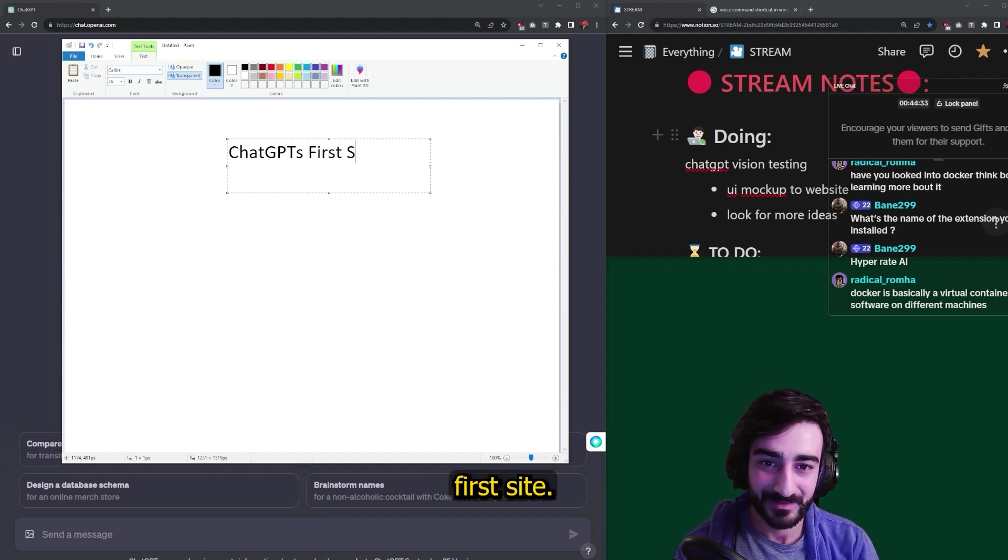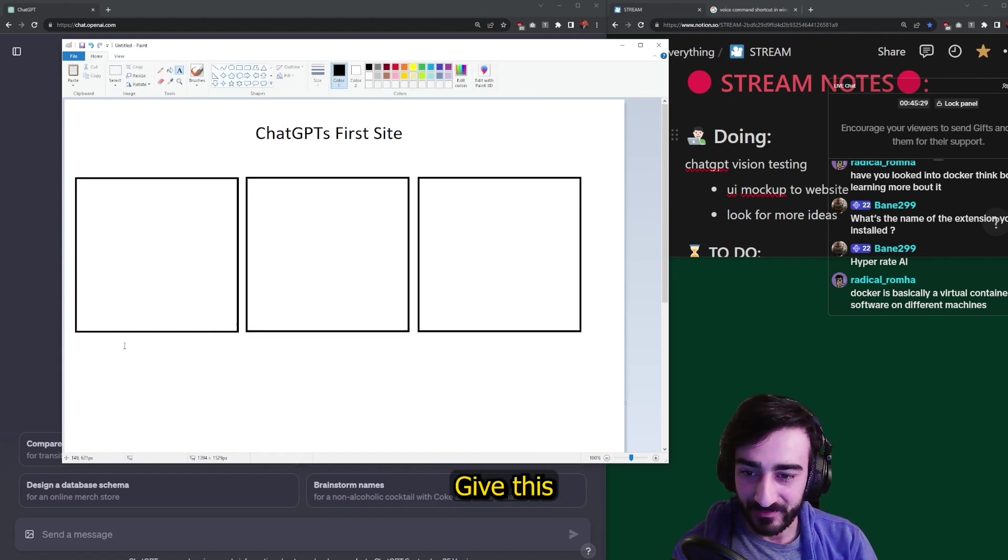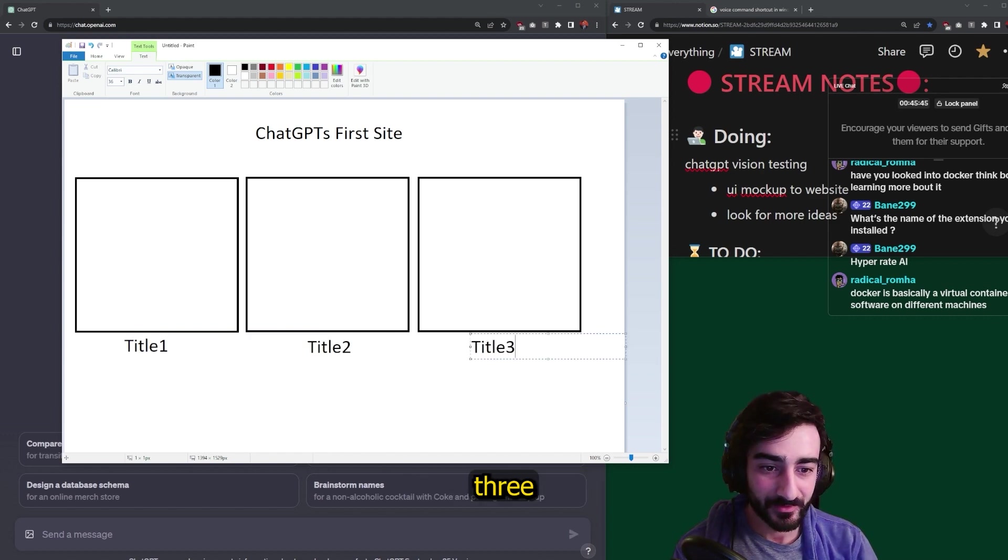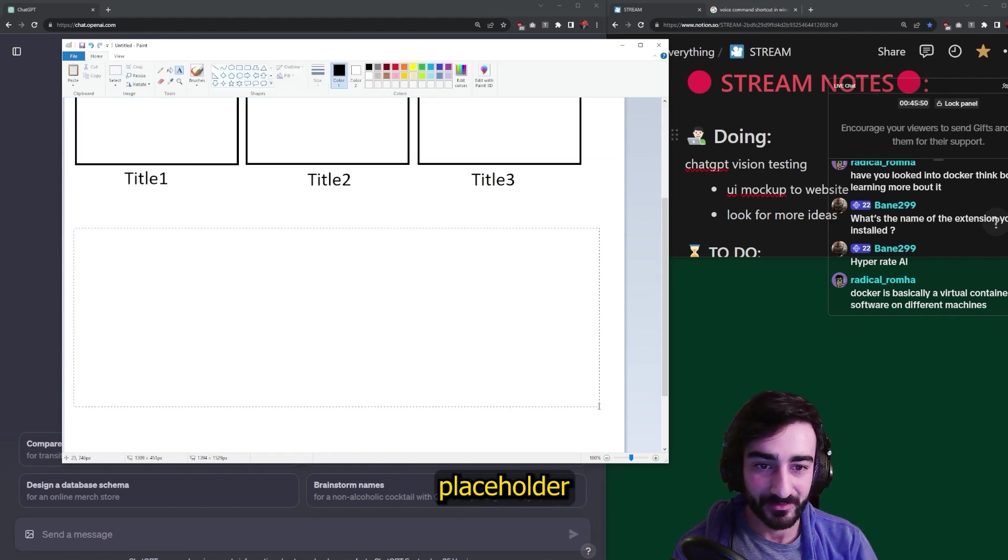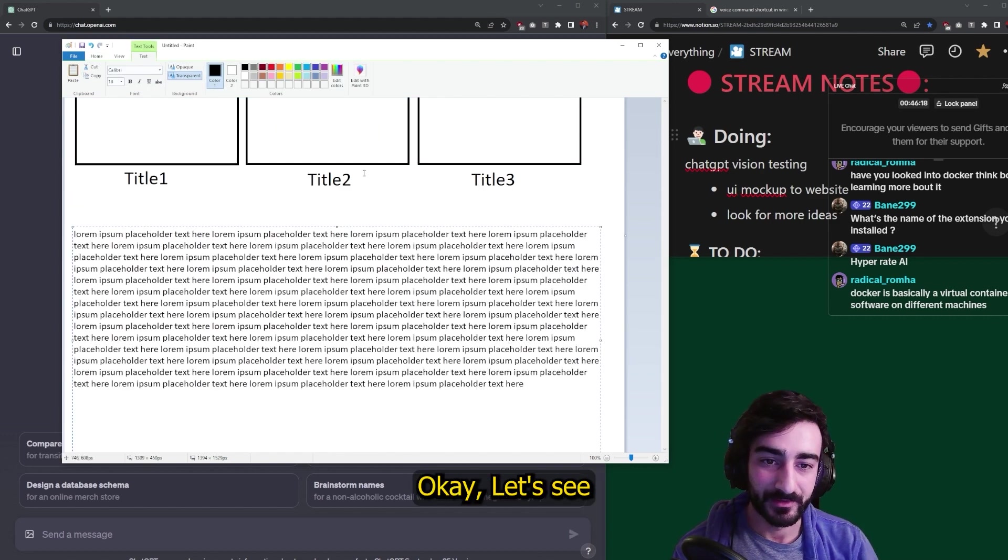ChatGPT's first site. Let's just have three boxes here. We'll give this three titles. Title three, bunch of placeholder text here. Okay, let's see if ChatGPT can turn this into a website.